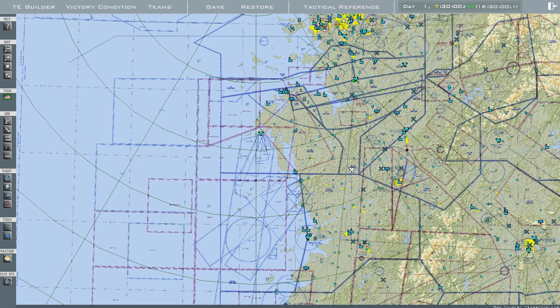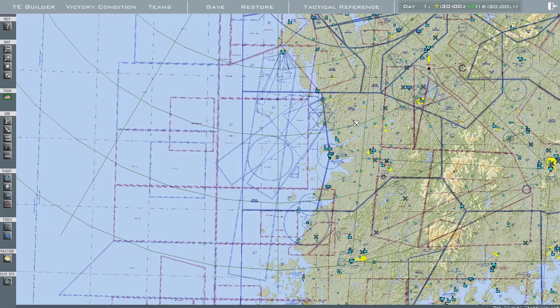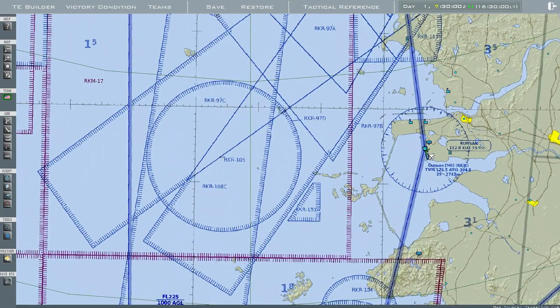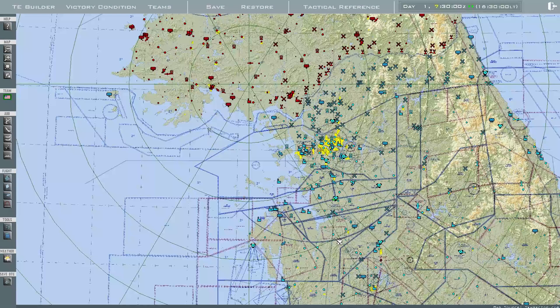So make sure you have a couple of air bases picked for where you want your tankers and AWACs to take off from. In this case, I will use Osan and Gutsan. If you hover your mouse over an airfield or object, the name of it will appear.